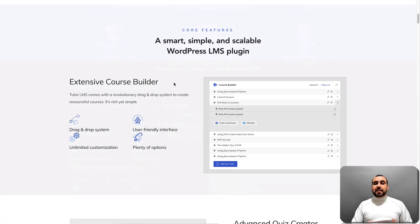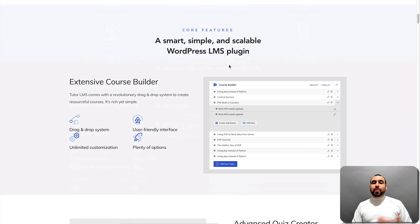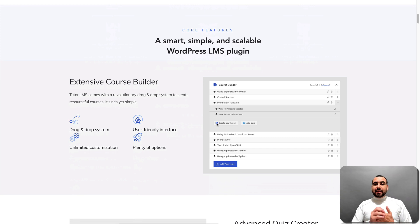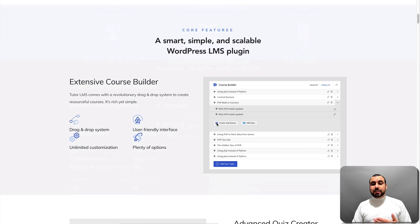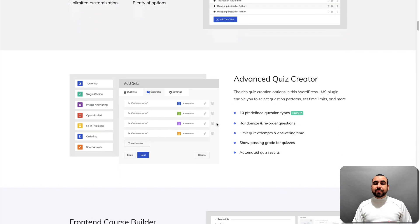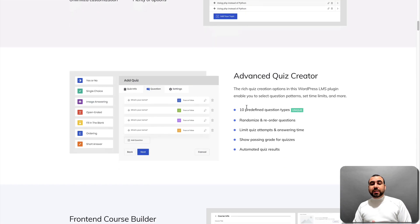So the first thing that you're going to see is, well, it's a smart and simple, scalable WordPress LMS. Everything is straightforward, drag and drop when you create and build these courses. So it's easy. Advanced Quiz Creator.